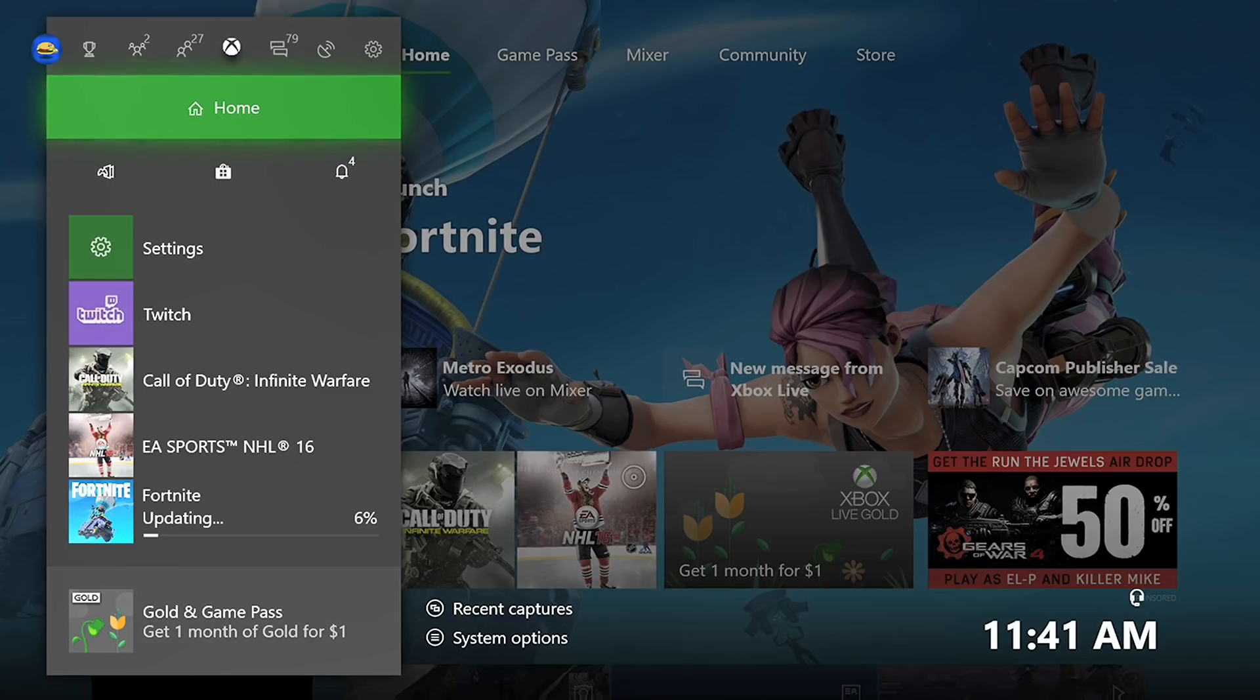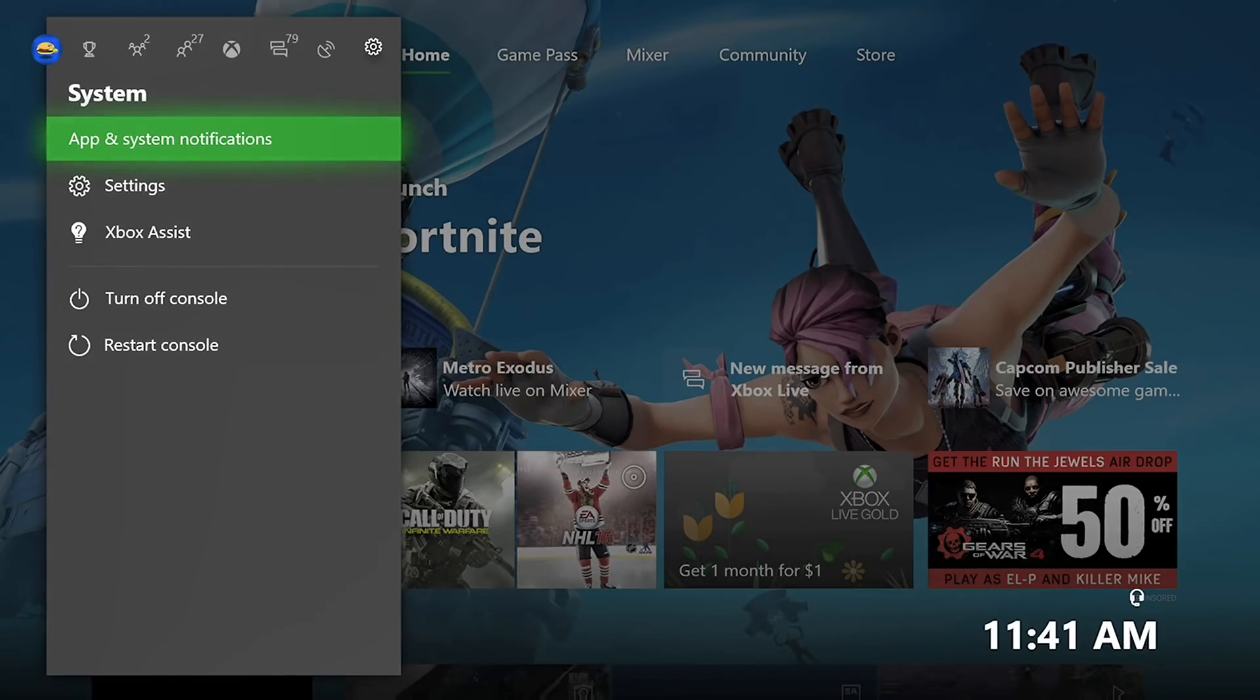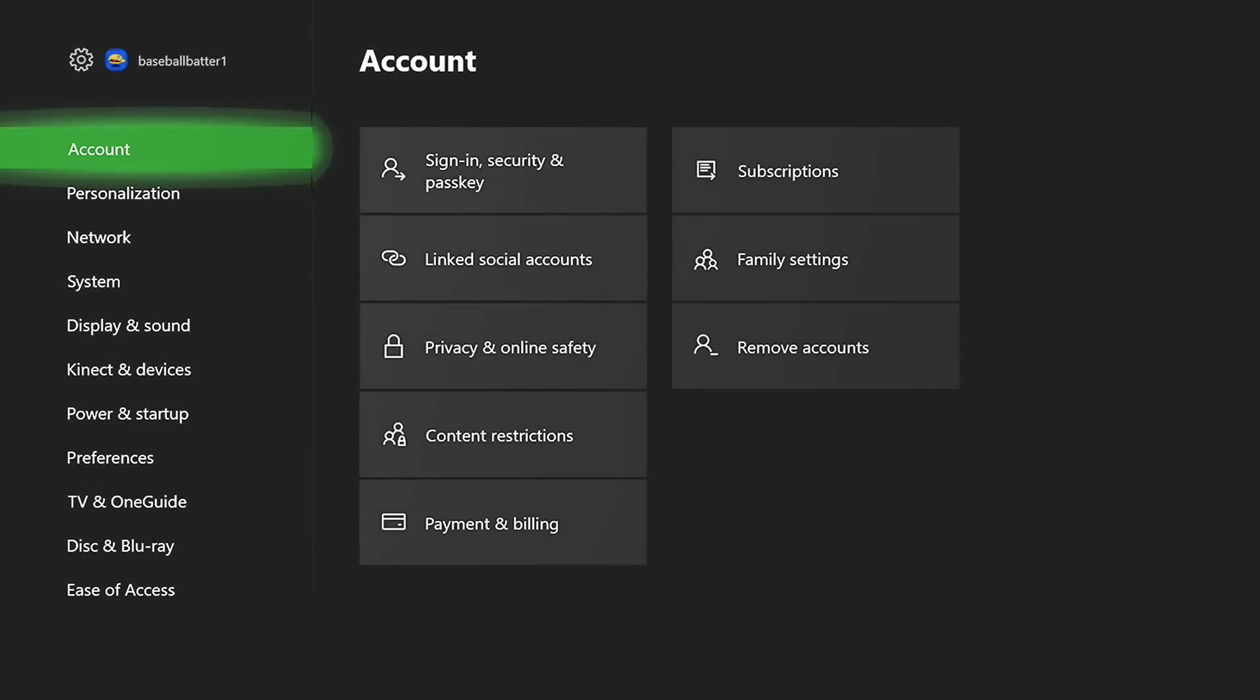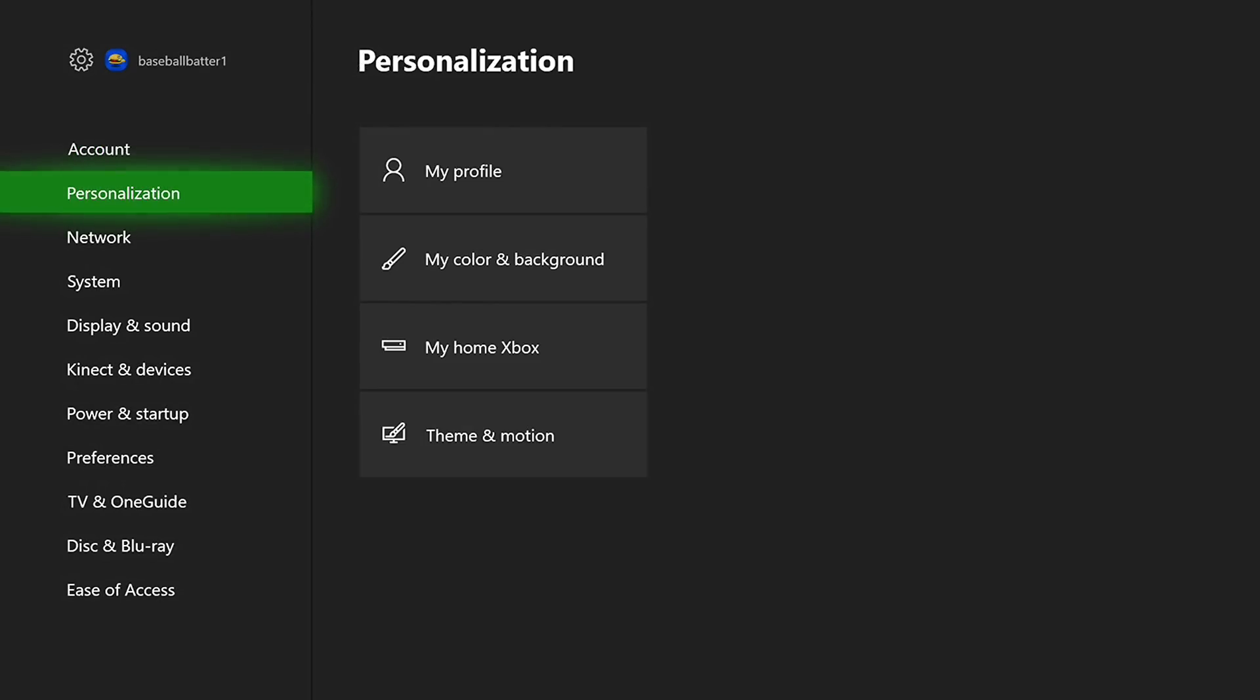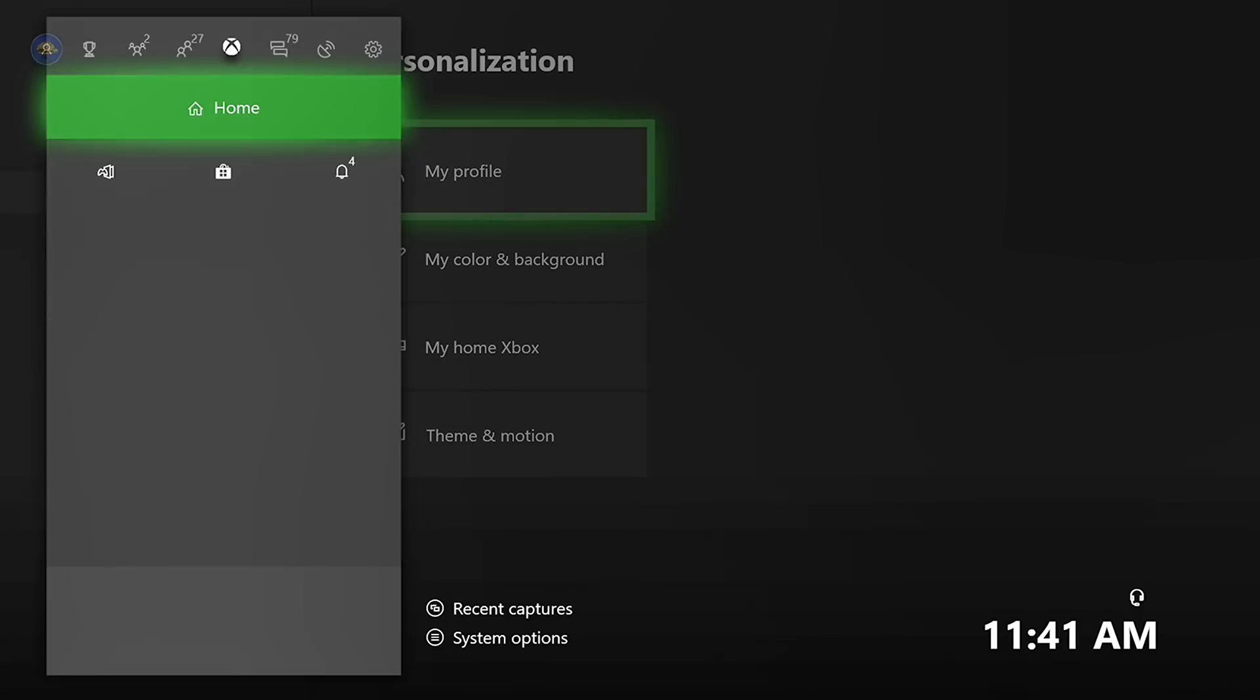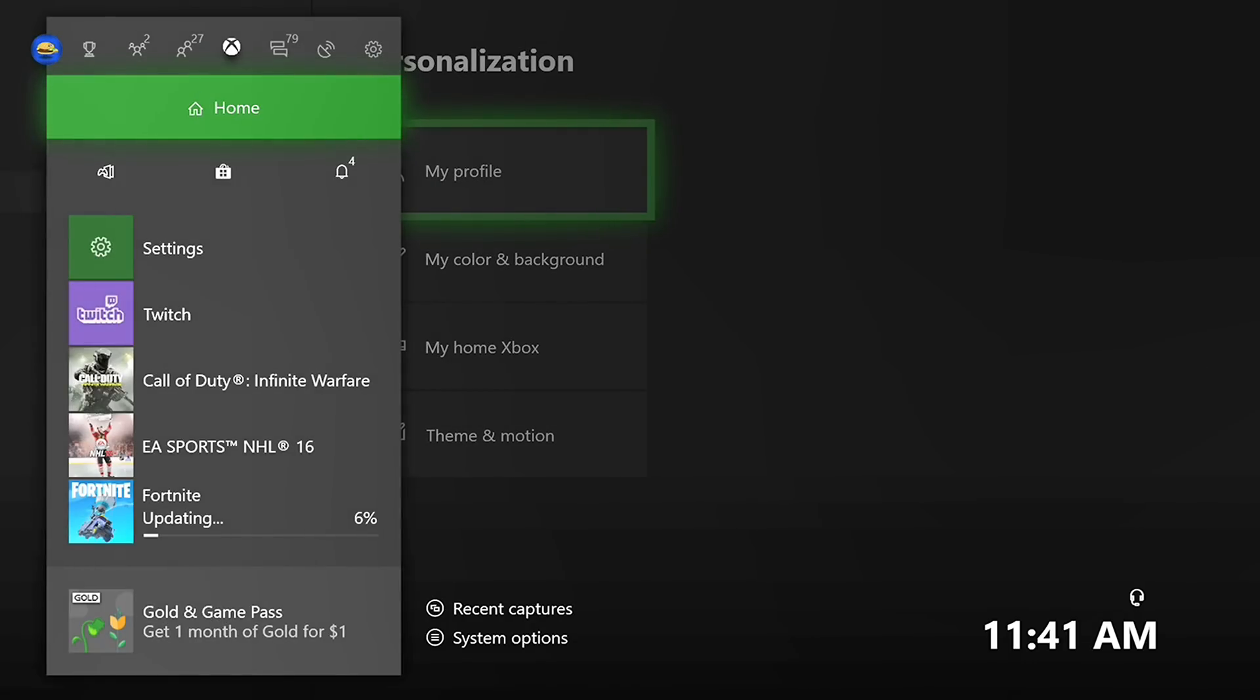Here we go. Step one. What do we want to do? Go to the settings icon and this is going to be just a little delayed because I'm streaming it. So settings, and then you're going to go down to personalization. You're going to start out in account, just go down one, go to personalization, go to my home Xbox.